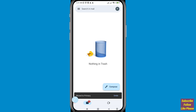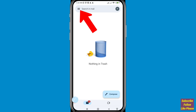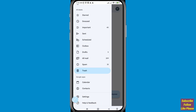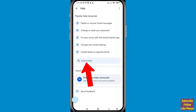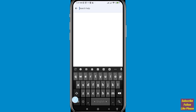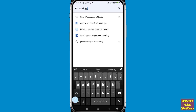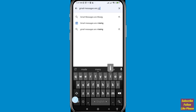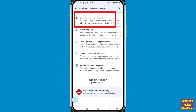Now I'll show the second method. In the top left corner, click the three-button option. You can see Help and Feedback — open it. You'll see a Search Help option. Search for 'Gmail messages are missing' and open that result.